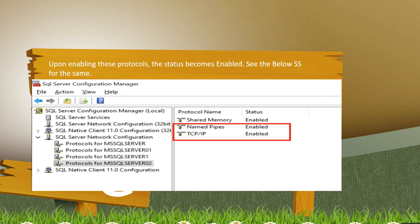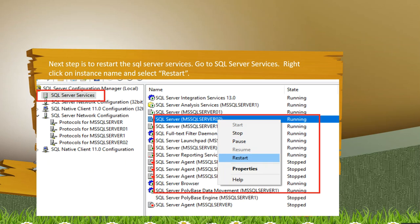Once you enable those services, you have to restart the SQL server services. Below is the screenshot to restart the SQL server services. As I have worked on MS SQL server 02 instance, I will restart those services only. Right click on that instance and click on restart.